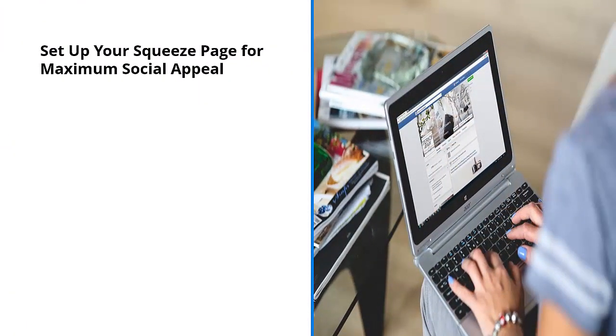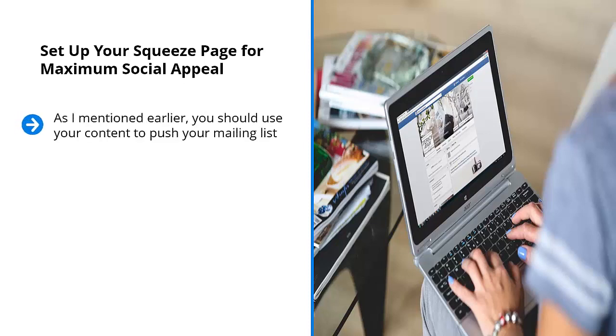Set up your squeeze page for maximum social appeal. As I mentioned earlier, you should use your content to push your mailing list. You should use your content to upsell your squeeze page. But this doesn't mean that you can get away with badly designed squeeze pages. It's not going to cut it.